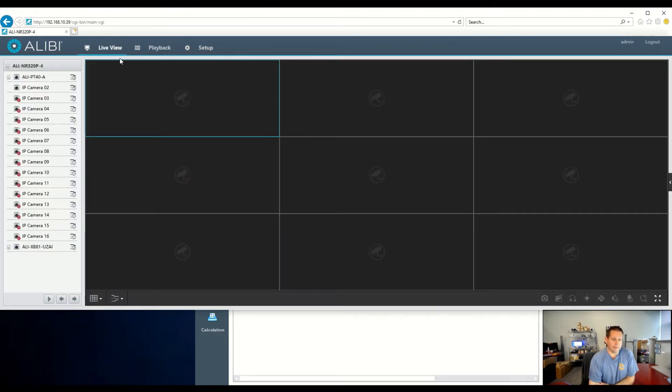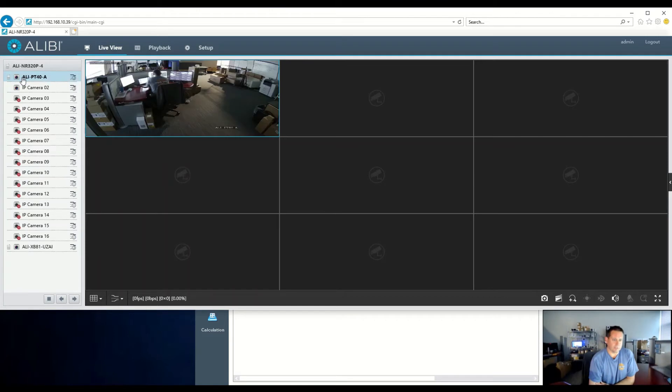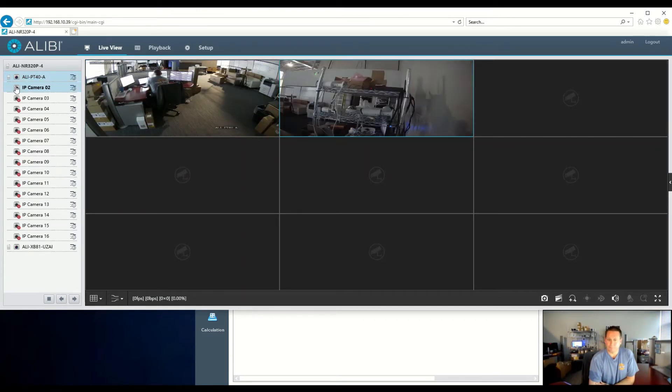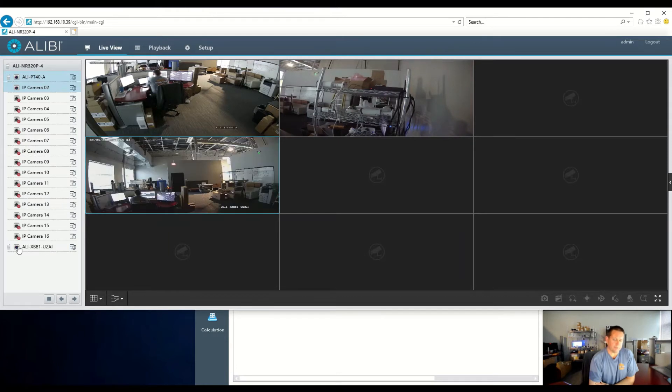We can also verify that from the live view. Here's our two plug-and-play channels that we have, and then additionally, down here is our channel 17, which we just quick added.